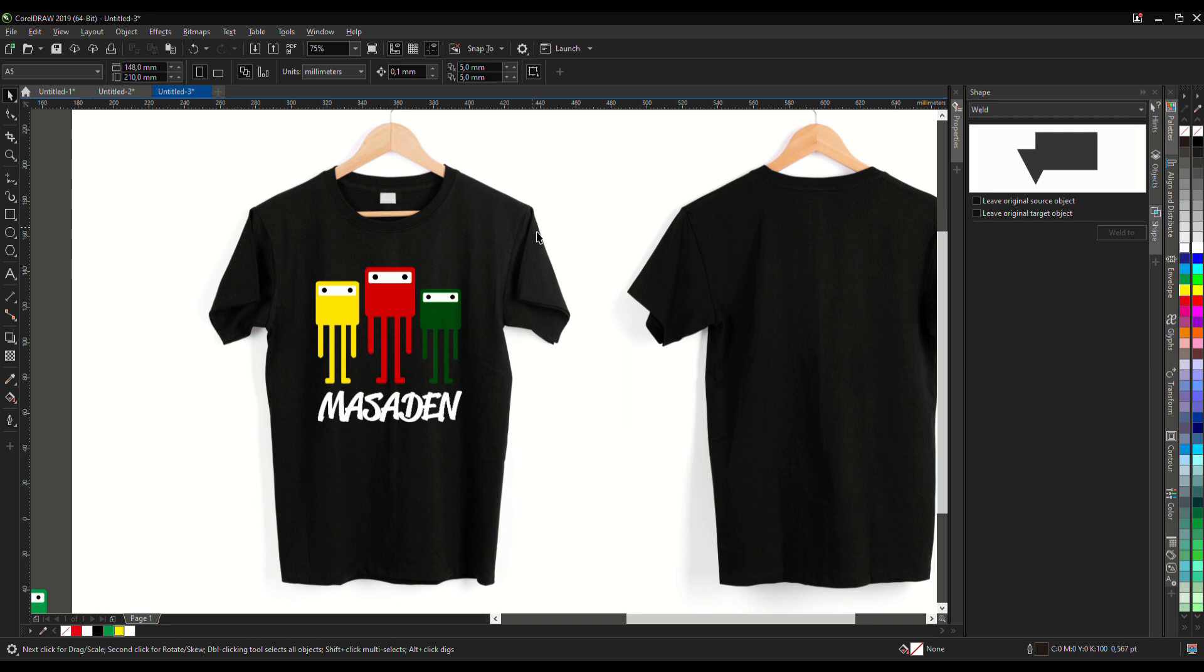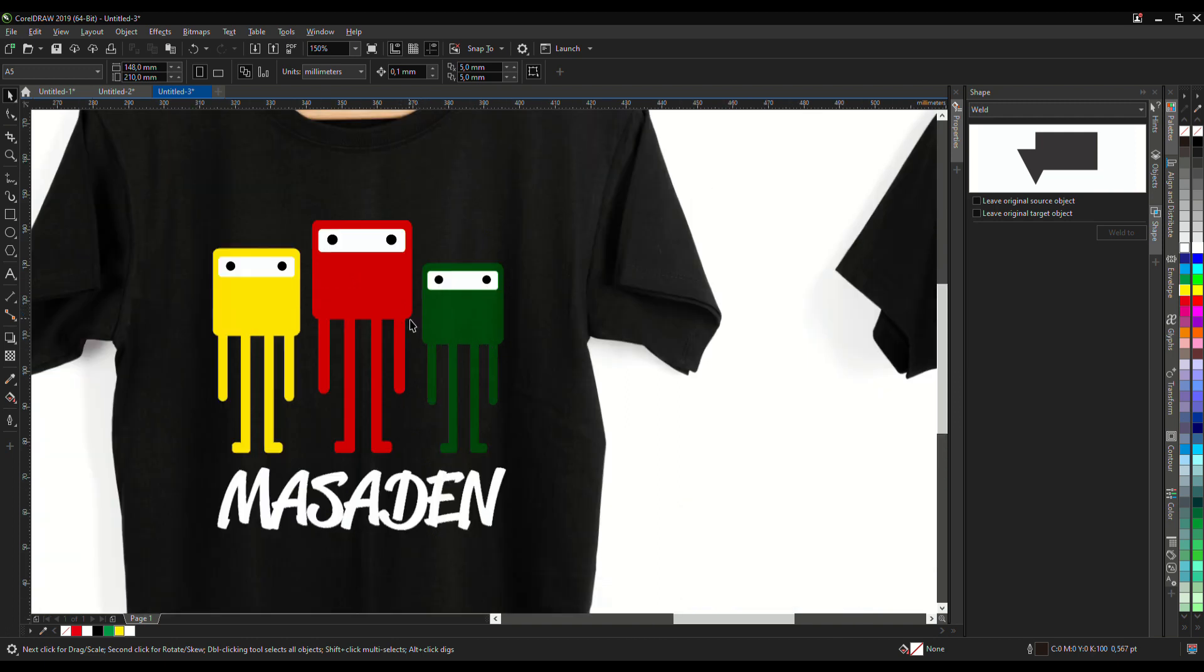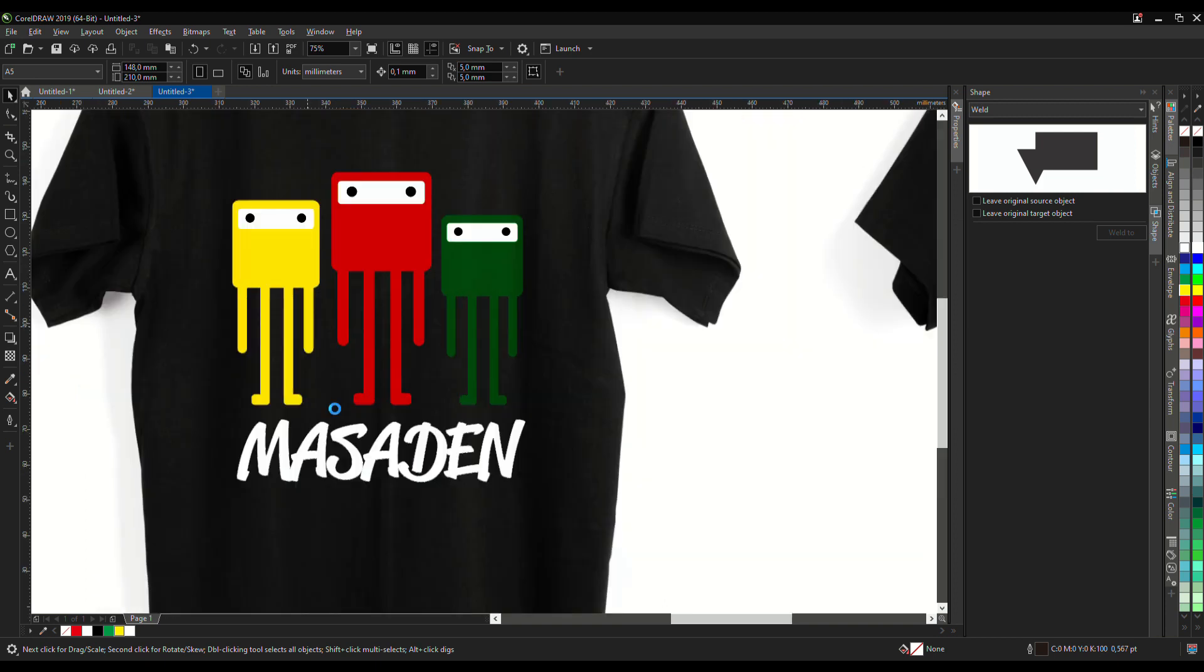Simple character design, urban character art into t-shirt design. Thanks for your attention, I think it's enough today. Don't forget to like, comment, and subscribe. Thank you.